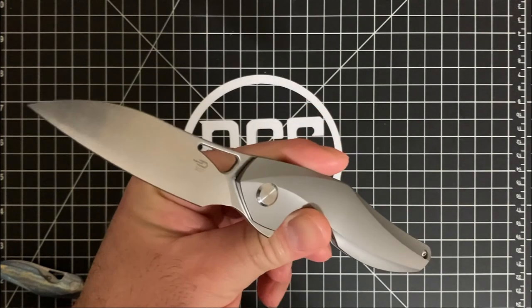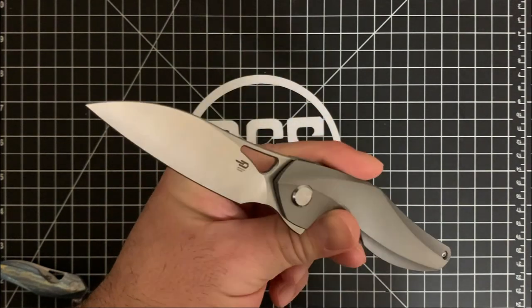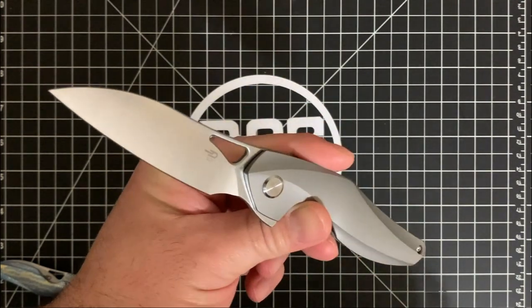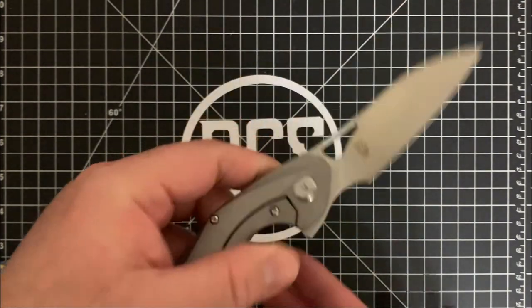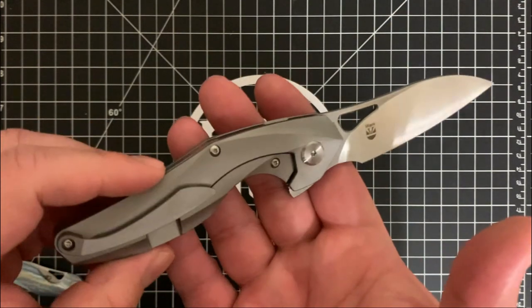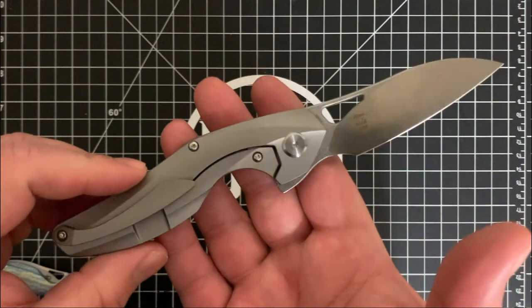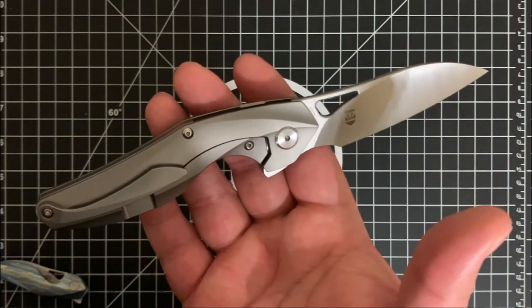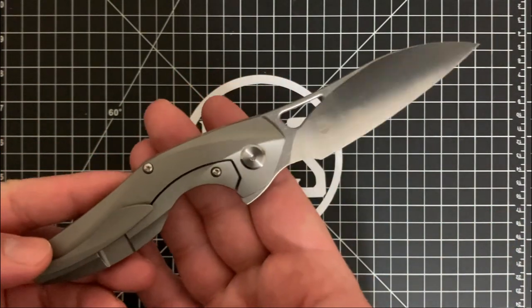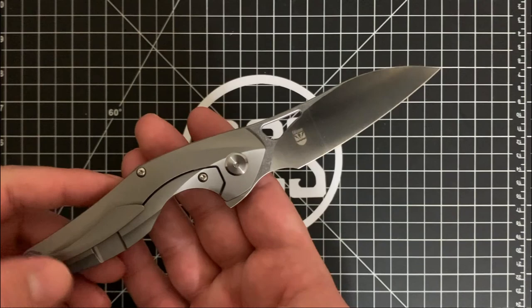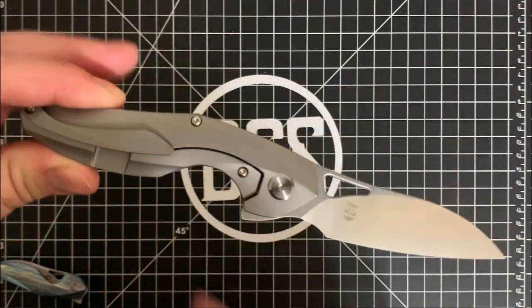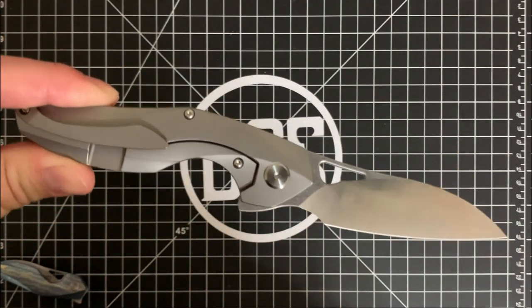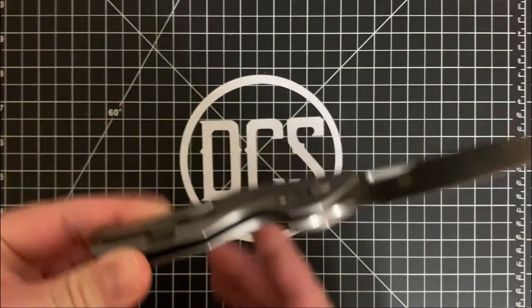So the S35VN comes from here in the U.S. It's used in the Bestech knives and pretty much any of the large, the medium size version that you get is going to be an S35VN. Now I want you to go ahead and take a look at this.